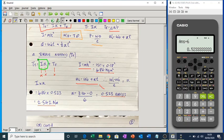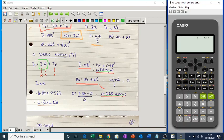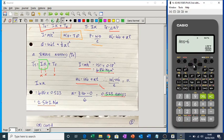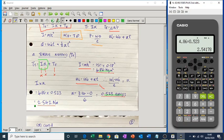We can now calculate I times alpha: 4.86 times 0.523 equals 2.54 Nm. That's the torque required to accelerate the flywheel if there were no friction. But there is friction, so we still need to add the friction torque on top of that.